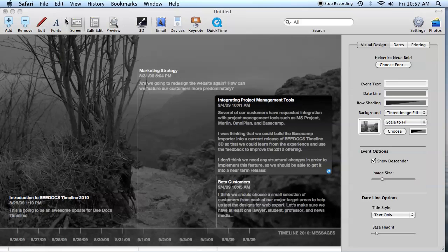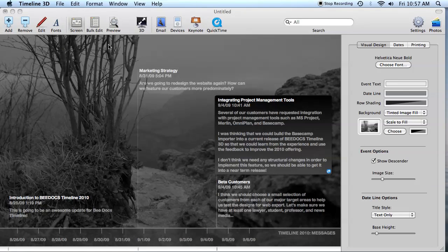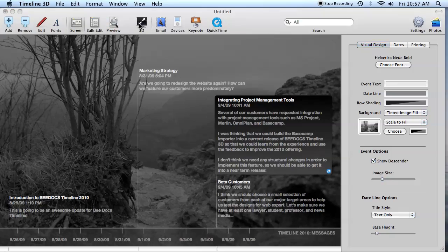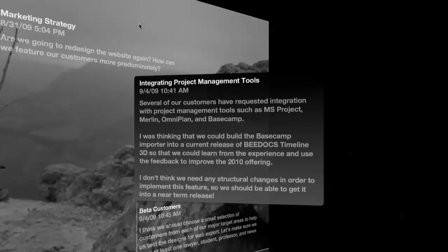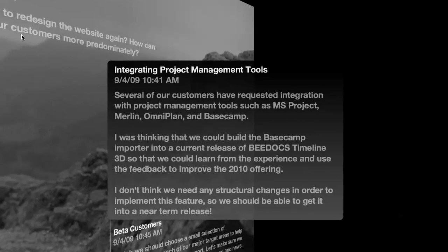Now that you have your timeline, you can present it in interactive 3D, you can export it as a movie, or you can integrate it into a presentation using something like Keynote or PowerPoint.